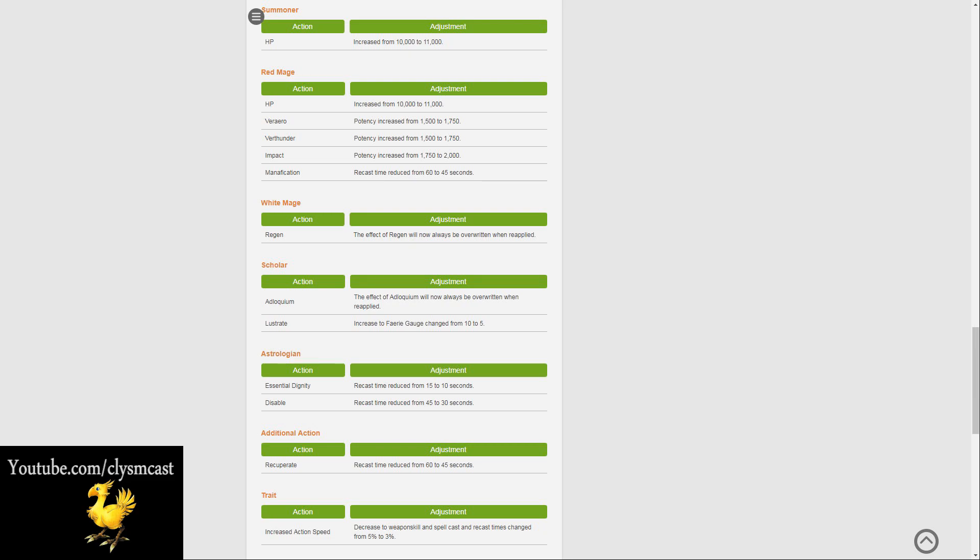The Additional Action Recuperate has also had its recast time reduced from 60 to 45 seconds, and a trait has been changed with the increased Action Speed. This is a decrease to Weapon Skill and Spellcast and Recast times changed from 5 to 3%.